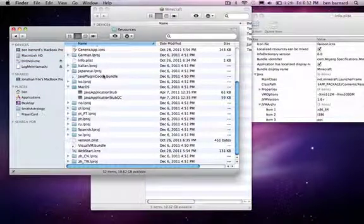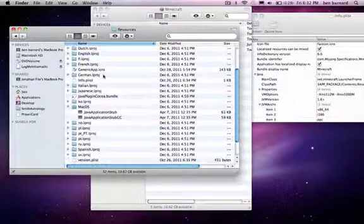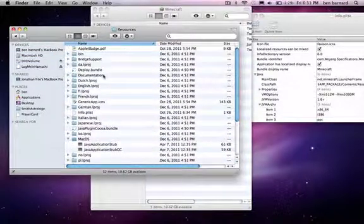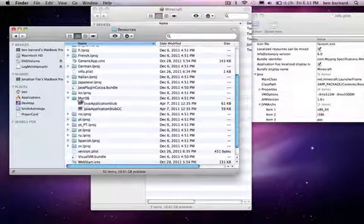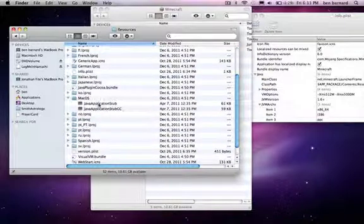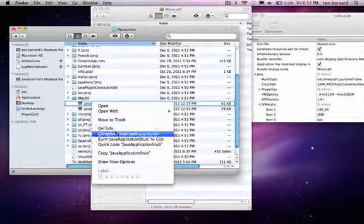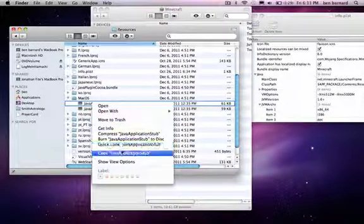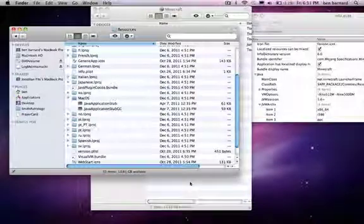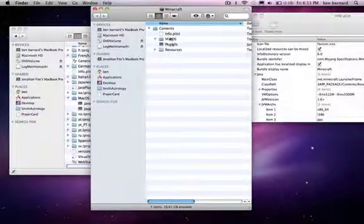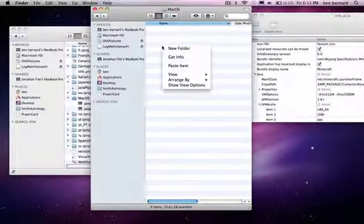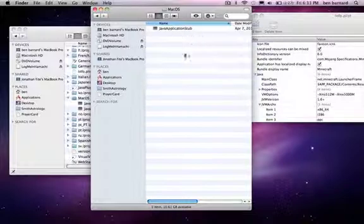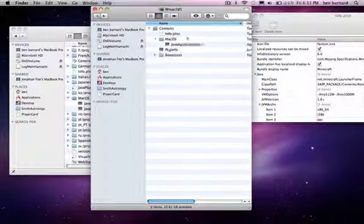Now under this, you'll see macOS, and there's a Java application stub here. Right click, copy that, go back to Minecraft, and paste it into the macOS folder.